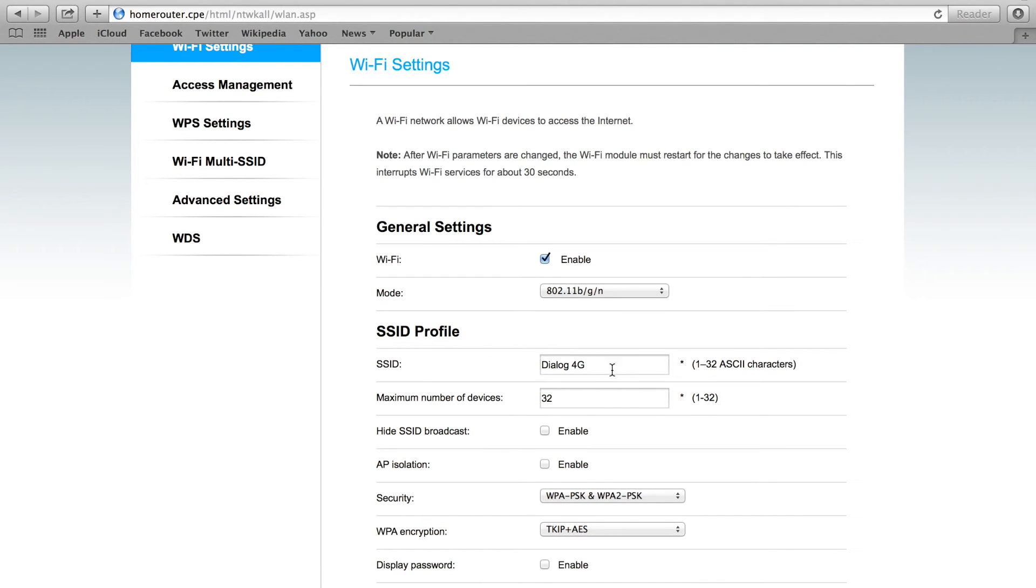It says 'Dialog 4G' for now. You can delete this and type anything you want, like 'My Home' or something like that.